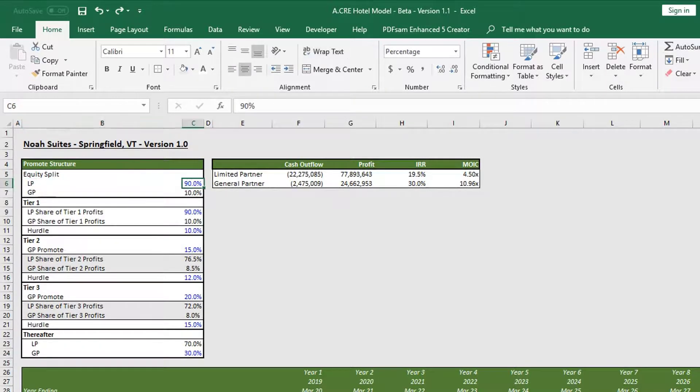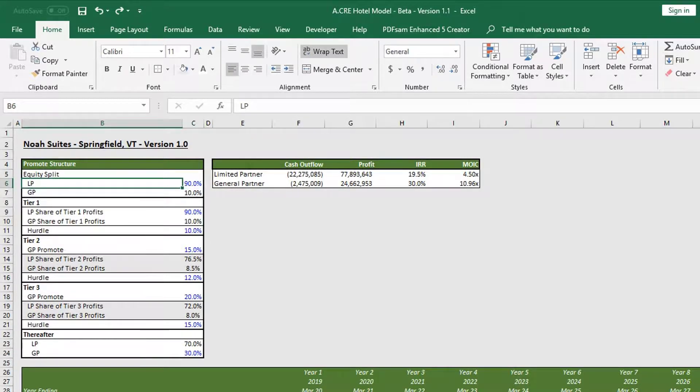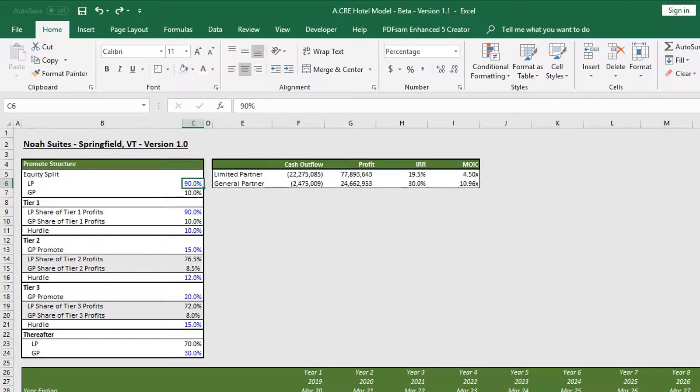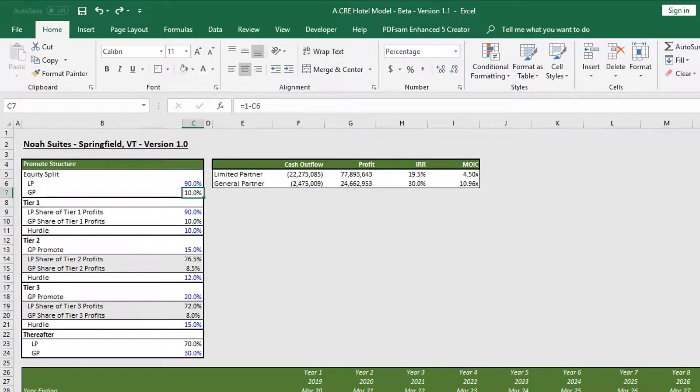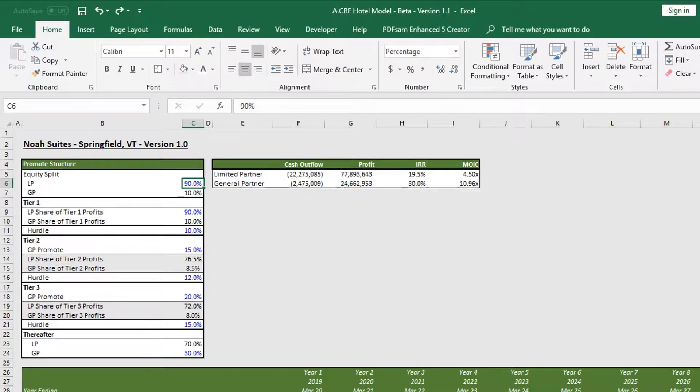Let's start from the top. We have our equity split, so any negative cash flow is split amongst the partners accordingly. In this example, we have a 90 percent, 10 percent split to the LP and GP respectively.